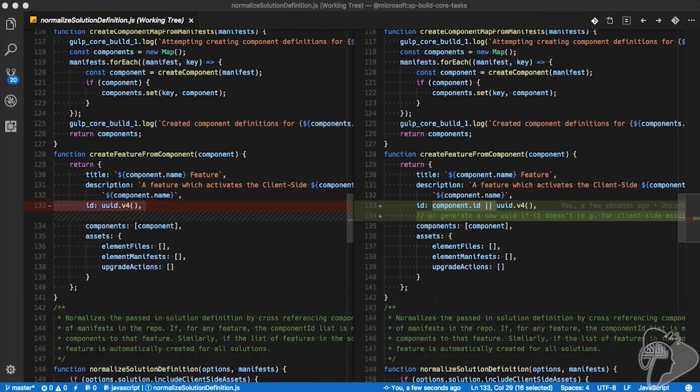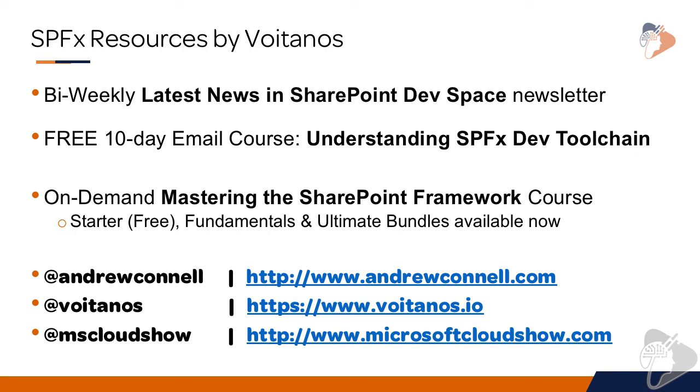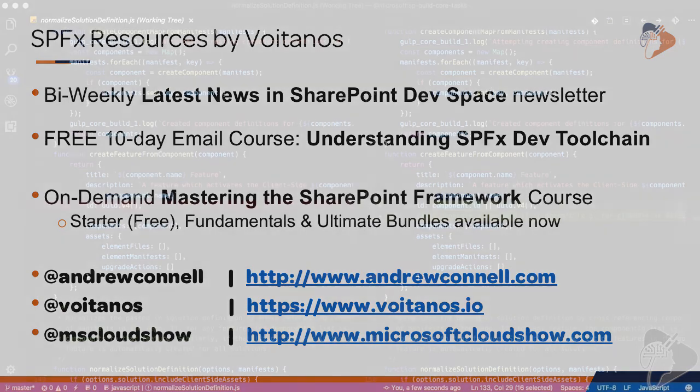Just a quick summary here. I got a few free resources for you. I've got a bi-weekly newsletter that shares with you all the stuff that's happened in the SharePoint dev space. It comes out once every two weeks. You can sign up at voitanos.io, that's on that site right there that you see linked at the bottom. I've also got a 10-day email course on understanding the SharePoint developer tool chain. And then I've got an on-demand video course as well as a live version of it that's also up on voitanos.io that you can go check out. That's it for today. Thanks.